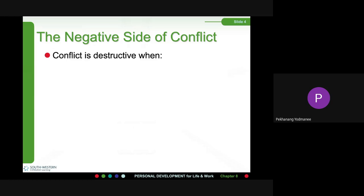From the definition of conflict, we can conclude that conflict is a process that begins when one party perceives that another party has negatively affected, or is about to negatively affect, something that the first party cares about.